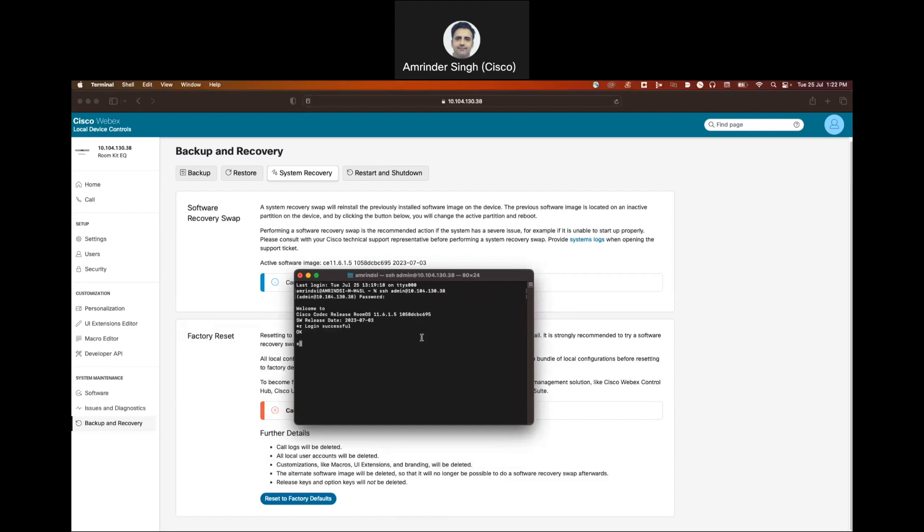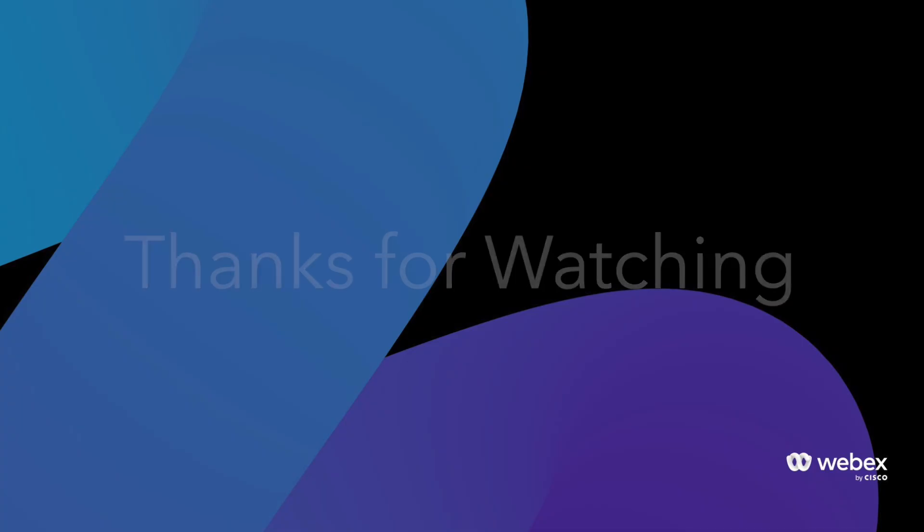Type in x command system unit factory reset, confirm yes, and press enter. This is going to factory reset the unit. Rest well, thank you.